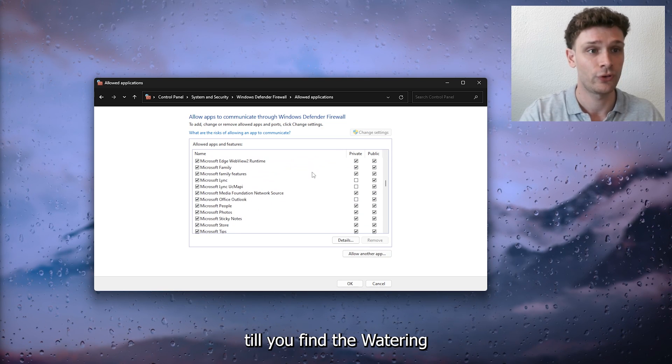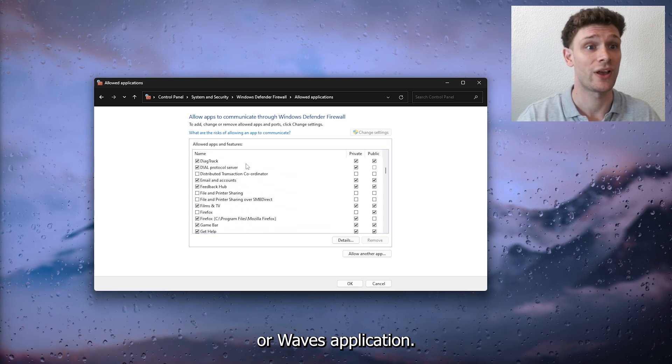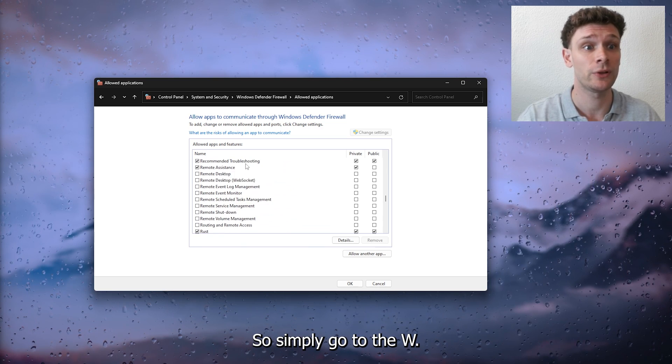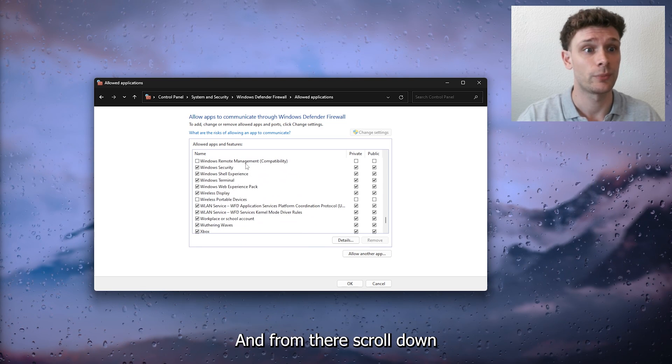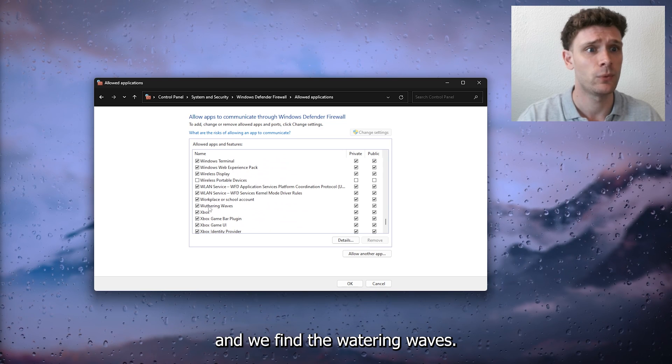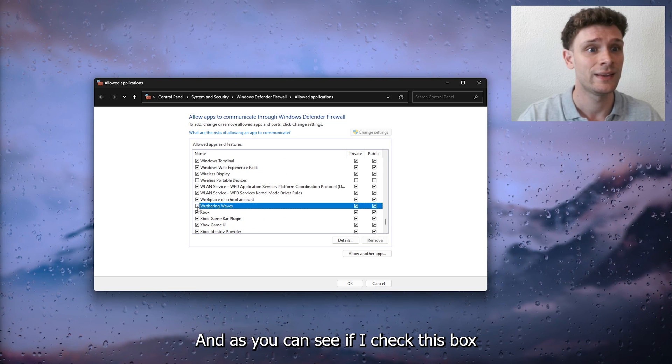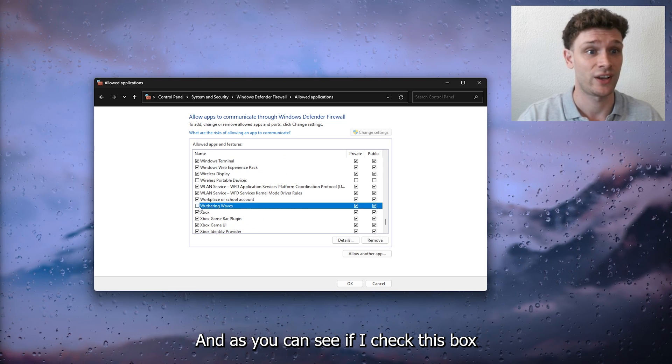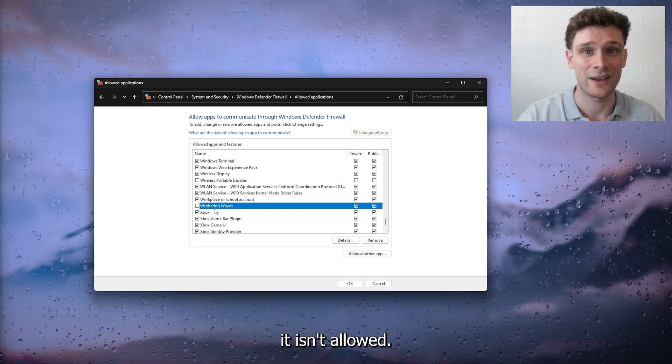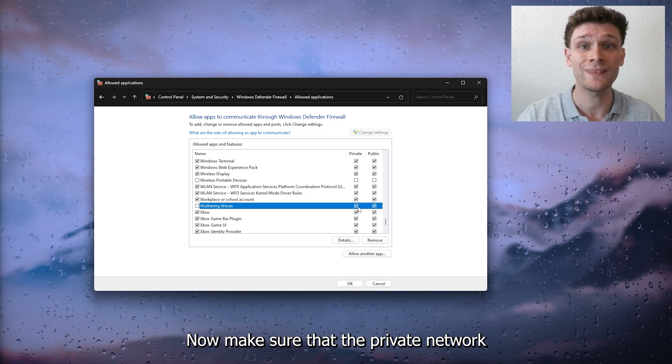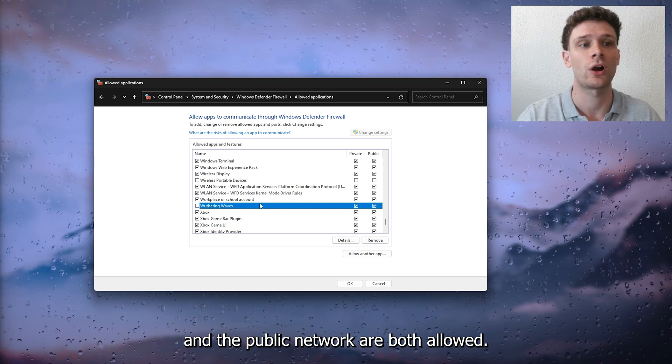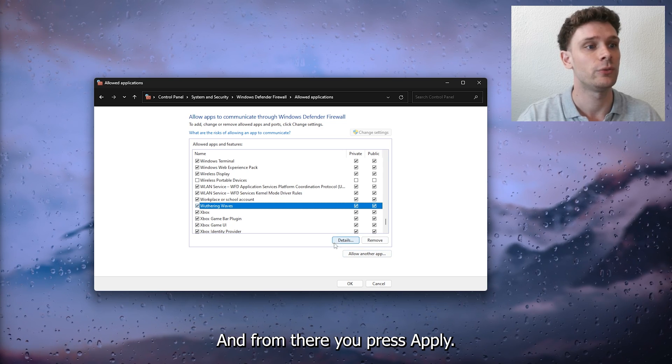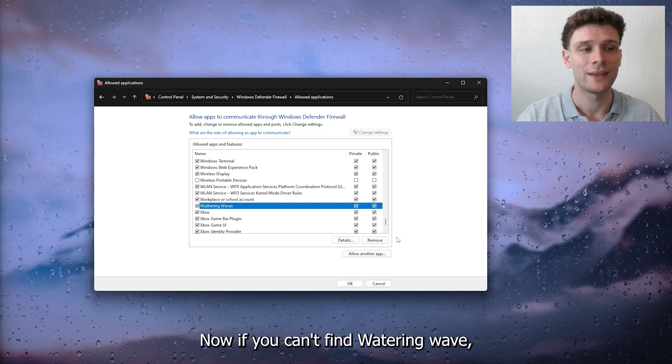Until you find the Wuthering Waves application. Simply go to the W and from there scroll down. As you can see, if I check this box it isn't allowed. Make sure that the private network and the public network are both allowed, and from there you press apply.